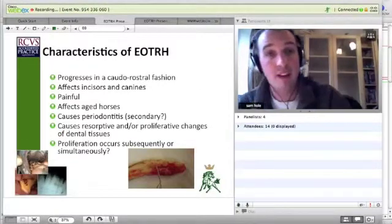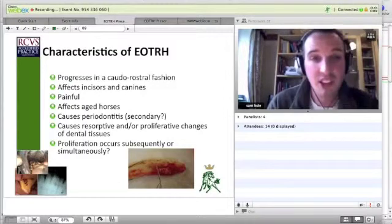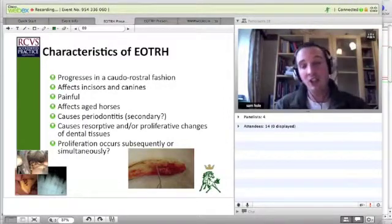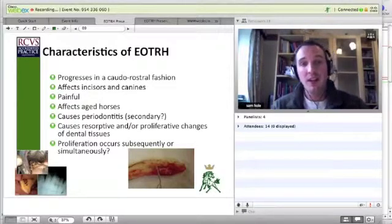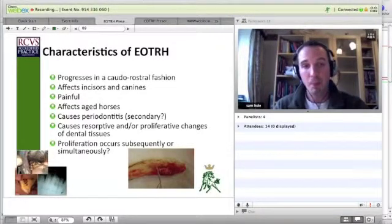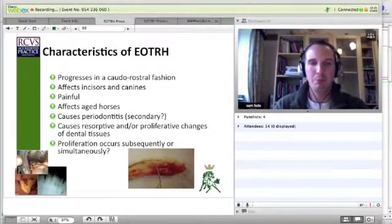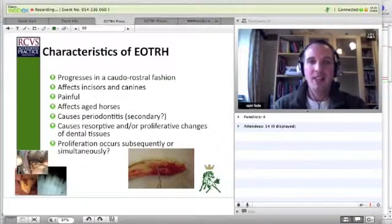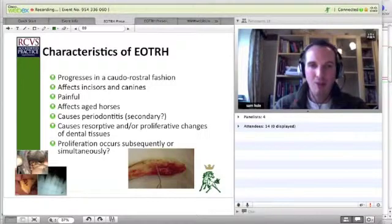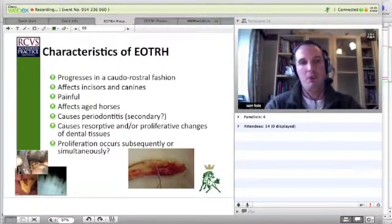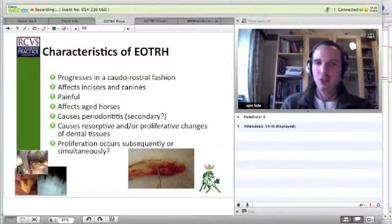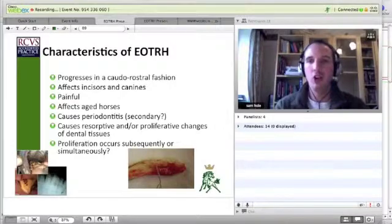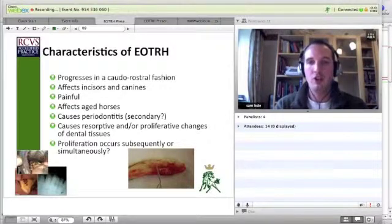So what are the characteristics of the syndrome? Well, it progresses in a chordorostal direction, usually starts at the canines or the O3s and migrates forward. It affects incisors and canines. It's a painful disease — that's a pretty common finding in these affected animals. They're painful and it affects aged horses, as we've said before. It causes periodontitis, or is this a secondary infection because of the loss of the structure and integrity and that bond between the tooth and the periodontium?